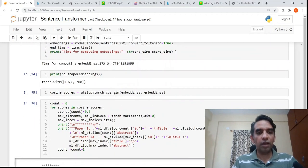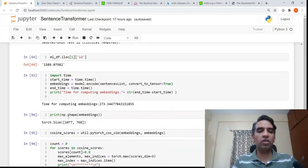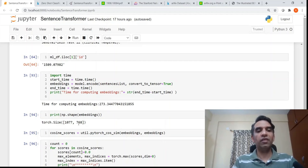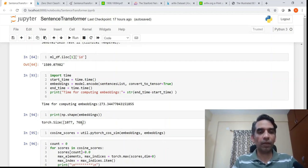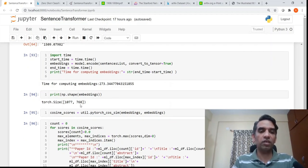The shape of the embeddings is 1,077 rows, and each row is a 768-dimensional embedding obtained as the sentence embedding.